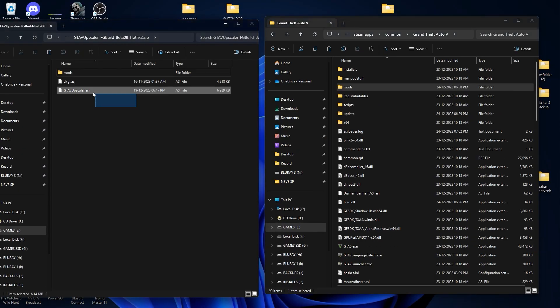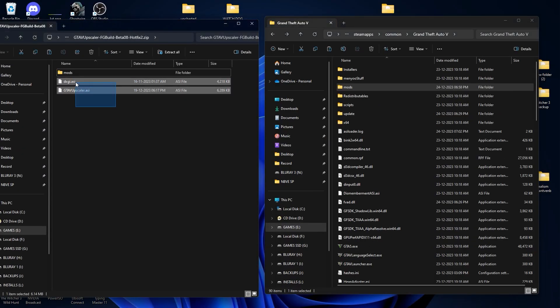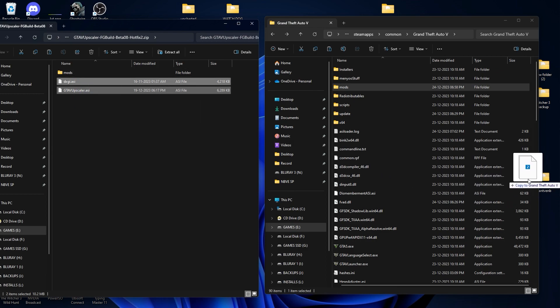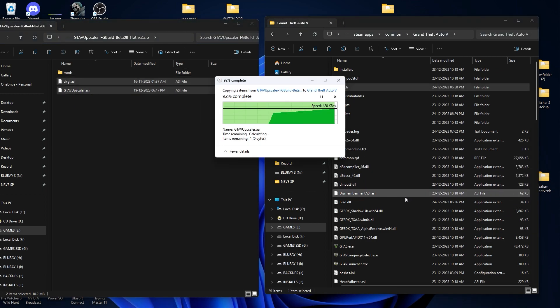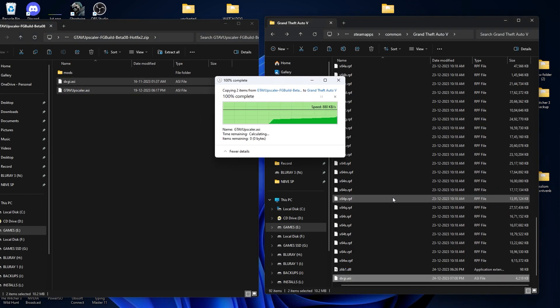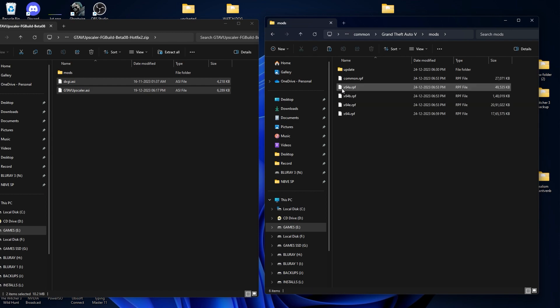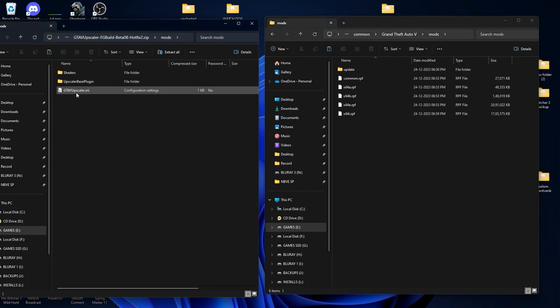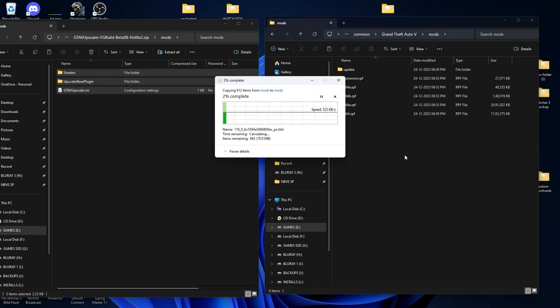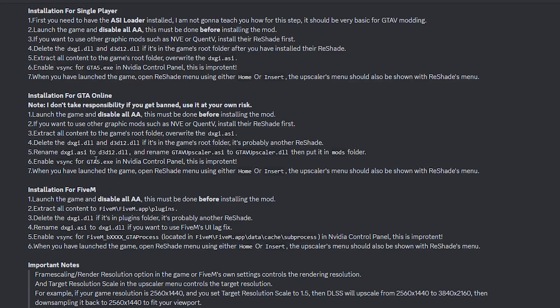Now we are going to install the DLSS mod. This is the DLSS mod - select both ASI files and drag and drop into GTA V directory. Now go into your mods folder, select all the files and drag and drop. We are done with installing the DLSS mod.